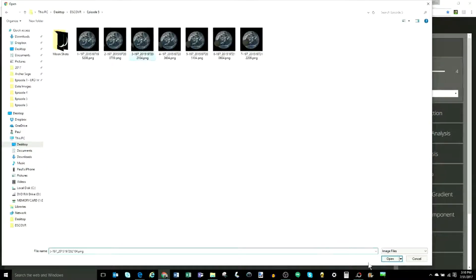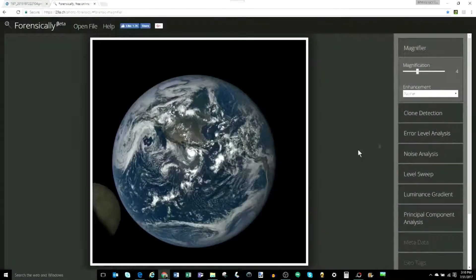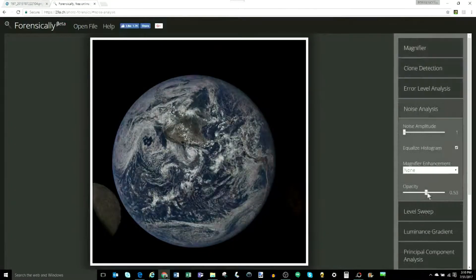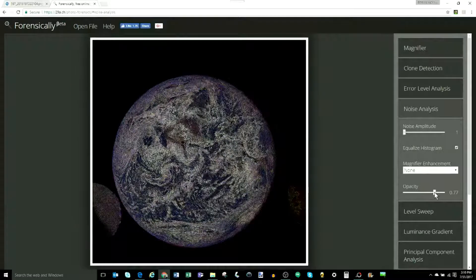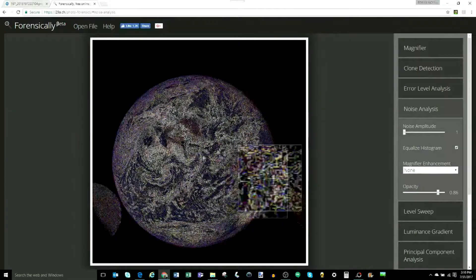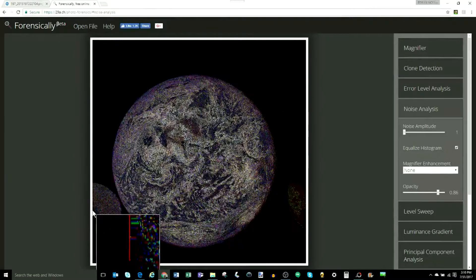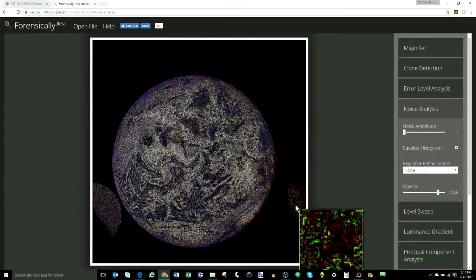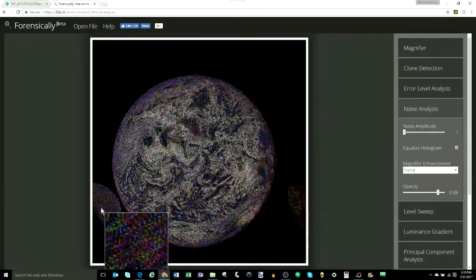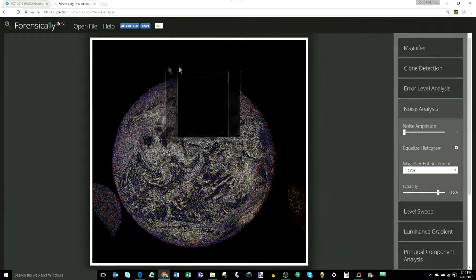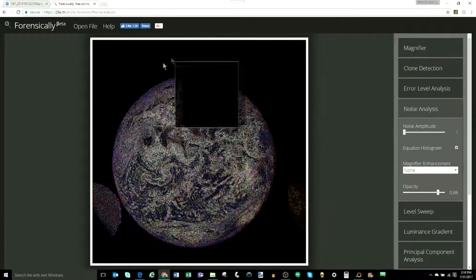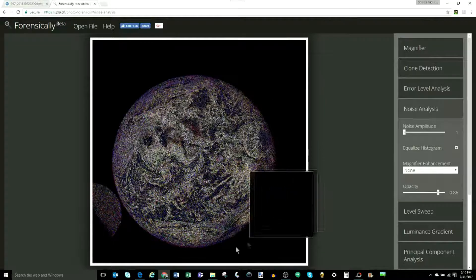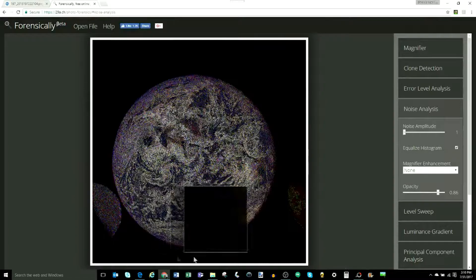So, very simply, let's go back to our images from the lunar transit. We'll pull in number three to start. Start with the noise analysis. And as you can see, noise over the objects. In this case, three objects, two moons, one Earth, but no noise in any of the dark areas of space. Very, very odd.